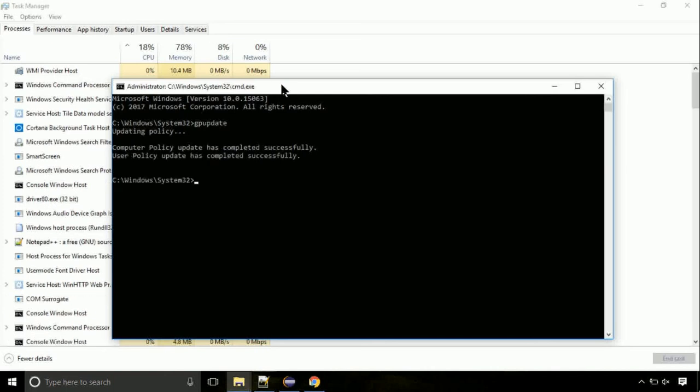Now we need to check the disk. So type this command now. This may take a few minutes.